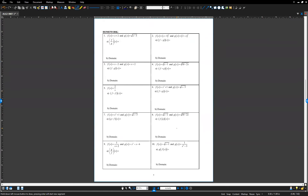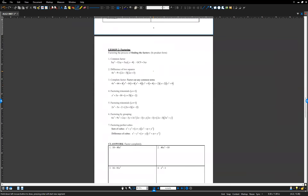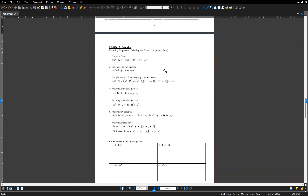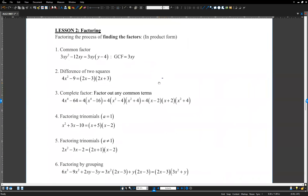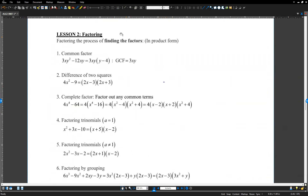That is the homework — questions 1 through 10. Page 4 is your homework, and we'll check it next time. Now the next topic is a review section: factoring. Factoring is the process of finding factors.